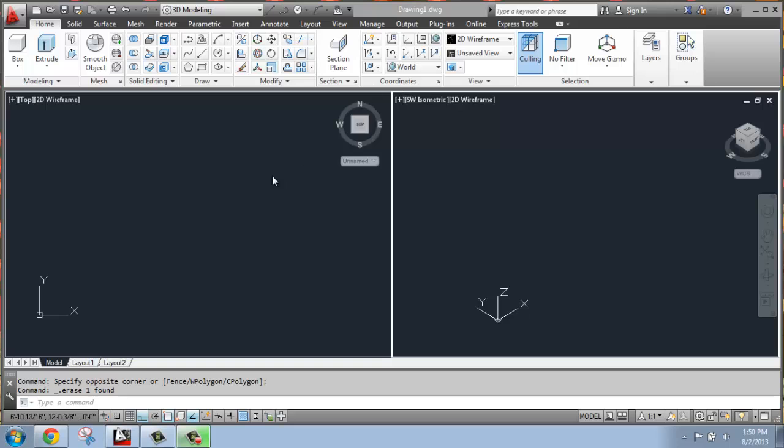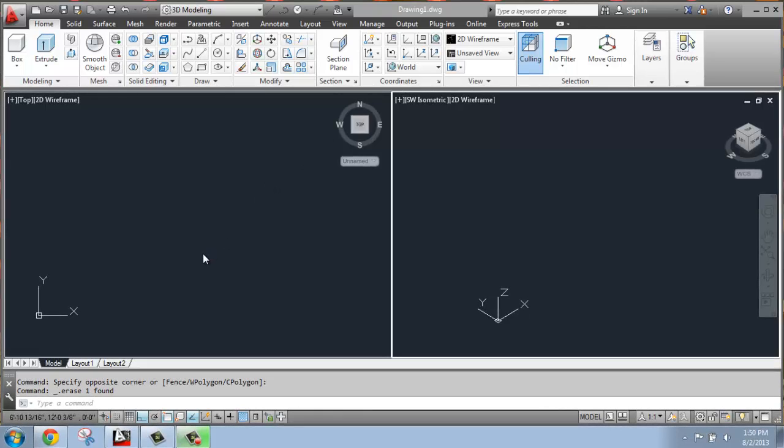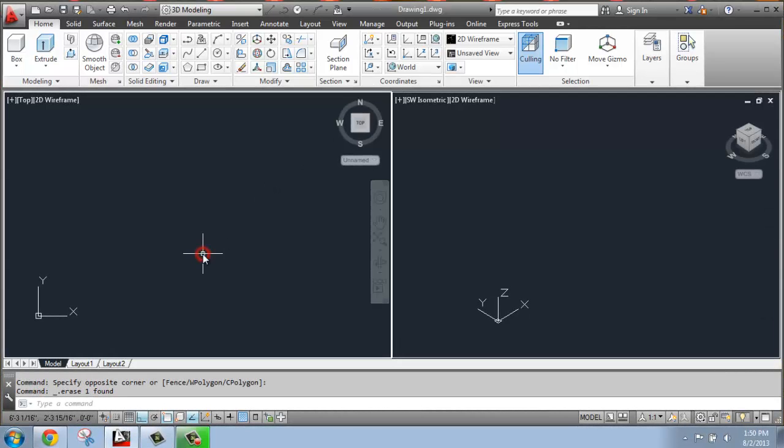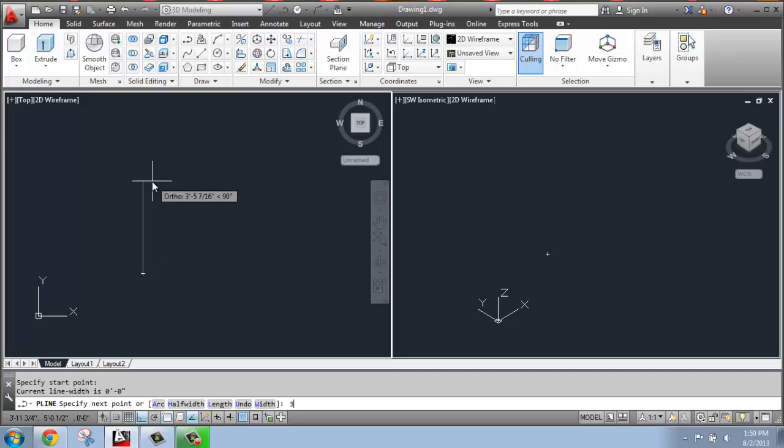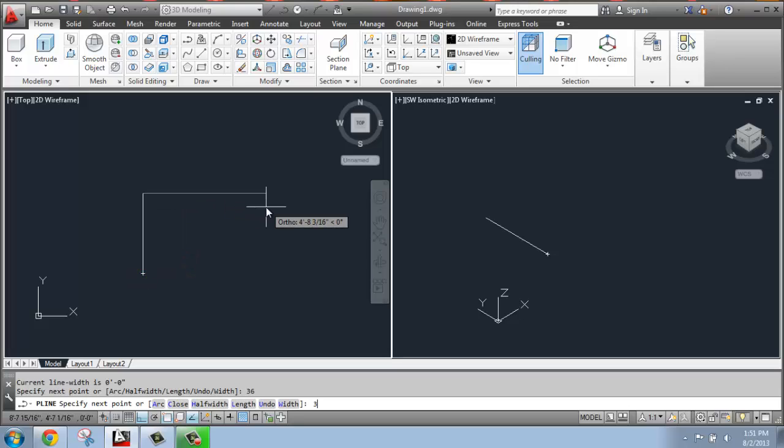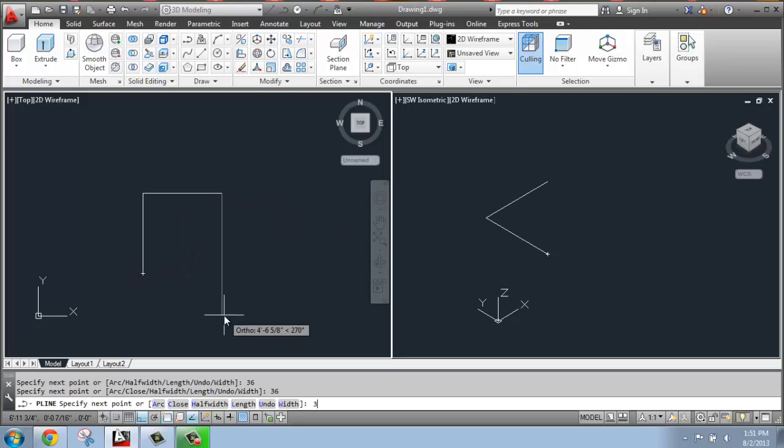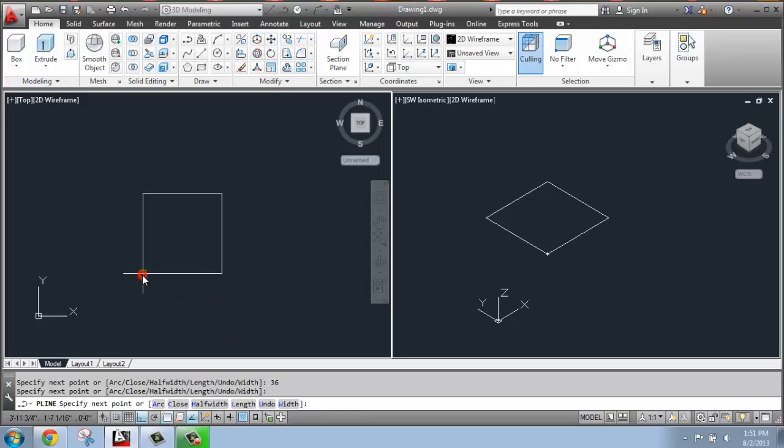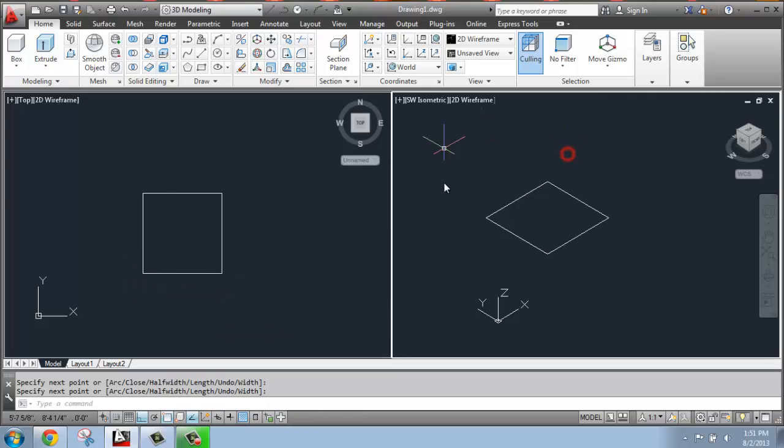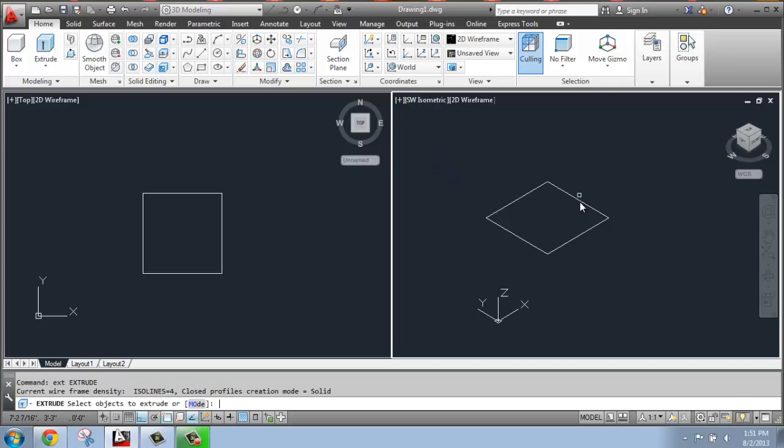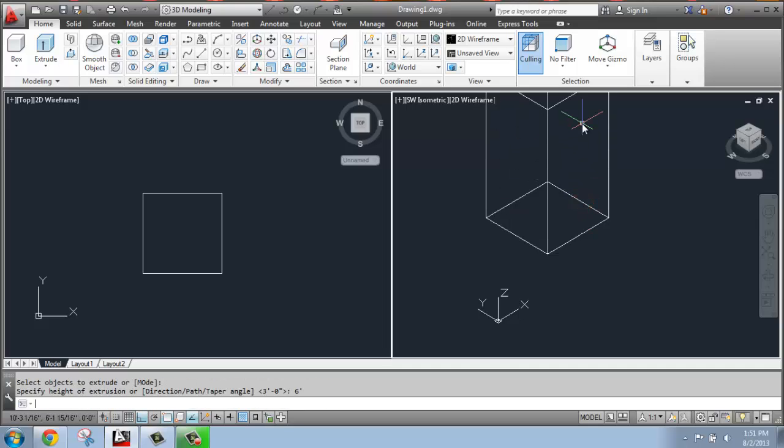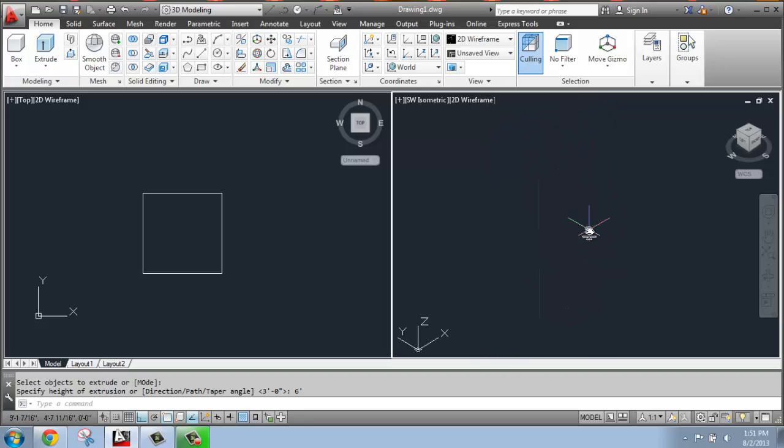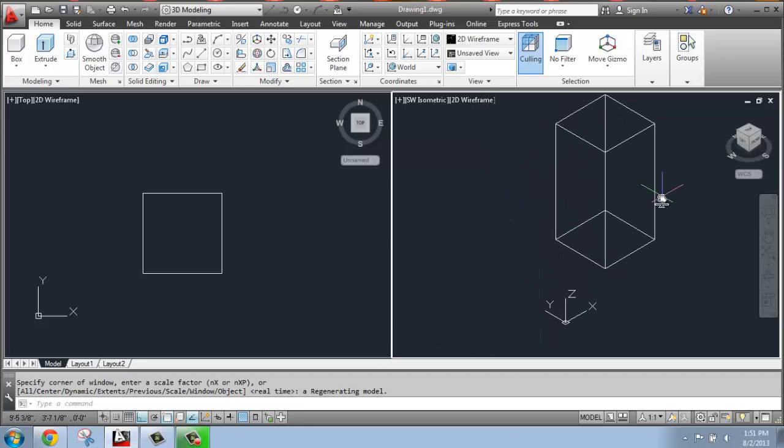In order to go through the User Coordinate System easily, what I'm going to do is just draw a simple box that we can take a look at. So I'm going to go to my top view, use a polyline, and just draw a 36 inch by 36 inch square. And then I'm going to go over to my southwest isometric view and just extrude that up maybe 6 feet. So we just have a tall box.